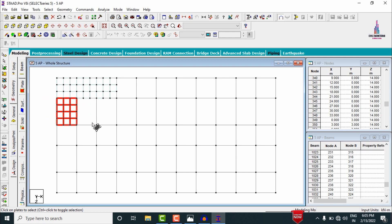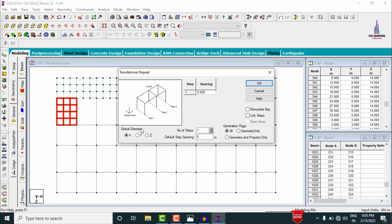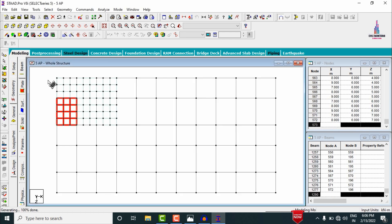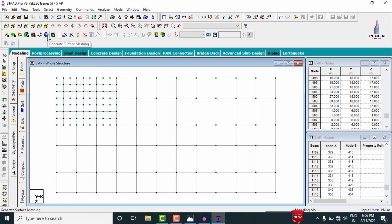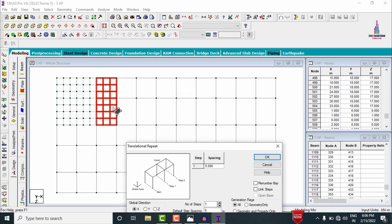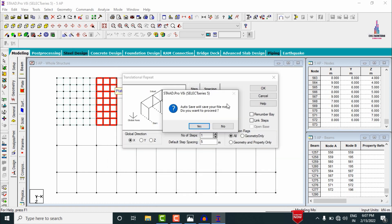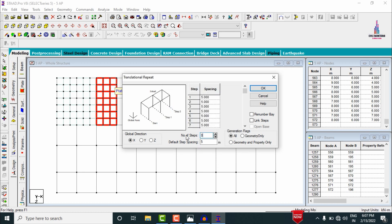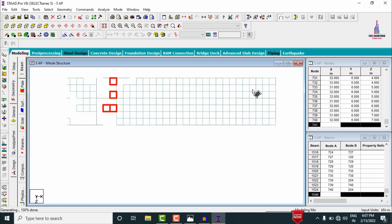Copy these grids in the X direction: select the Plate Cursor option, select the plate sections, then go to Transitional Repeat in the X direction with two steps of 3 meters each. Click OK. Repeat the copy process again selecting all plate sections with Transitional Repeat in X — this time with eight steps of 3 meters each. Click OK.